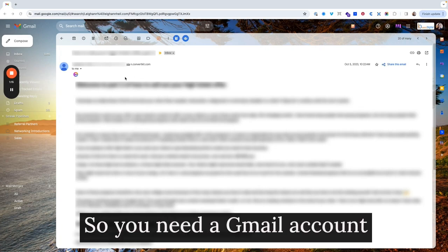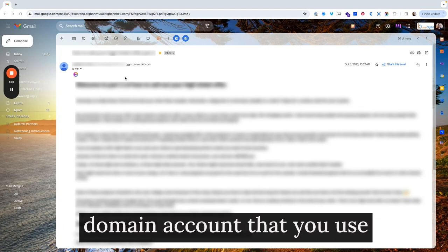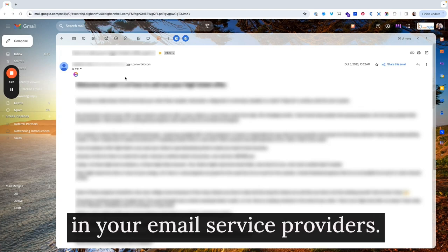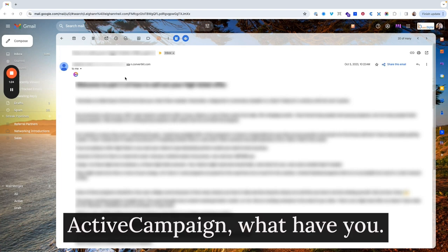So you need a Gmail account that you can send to from your domain account that you use in your email service provider. So that might be ConvertKit, ActiveCampaign, what have you.